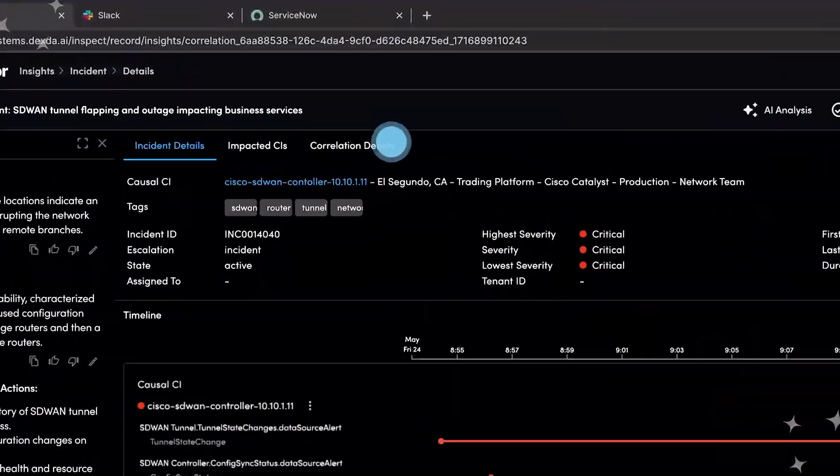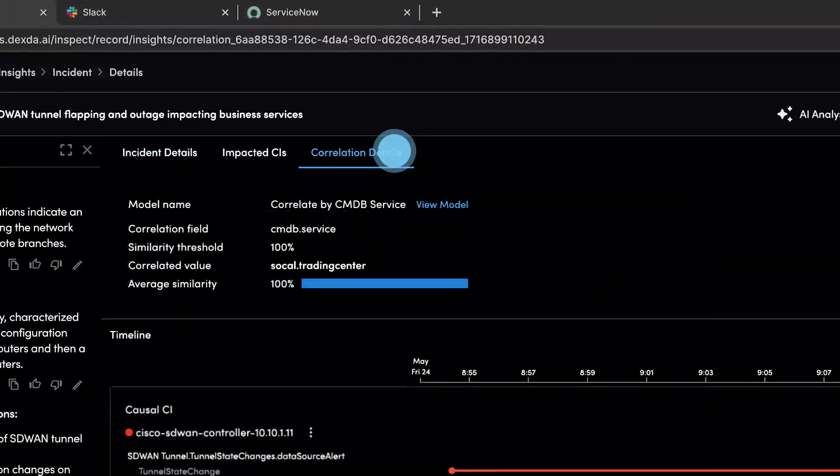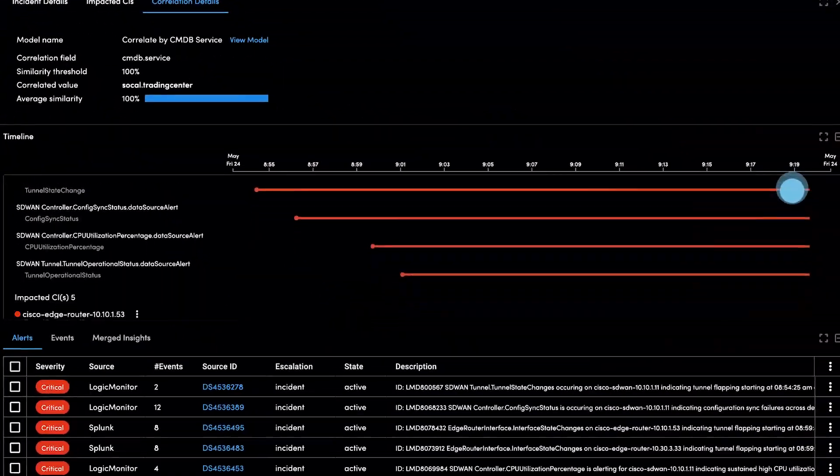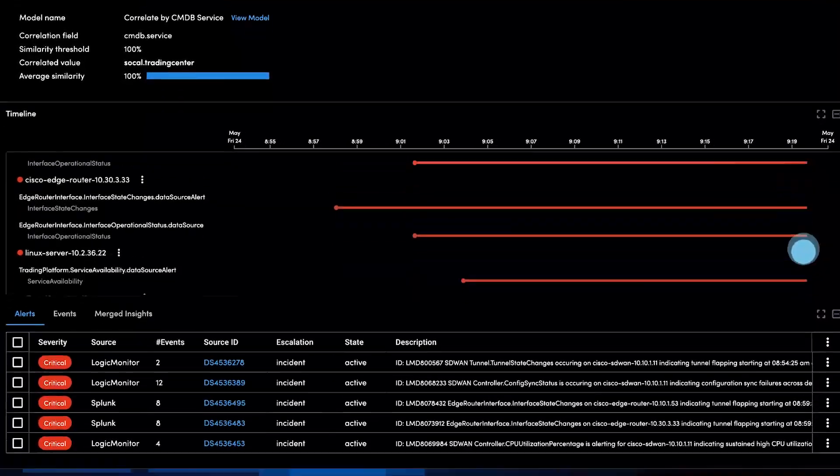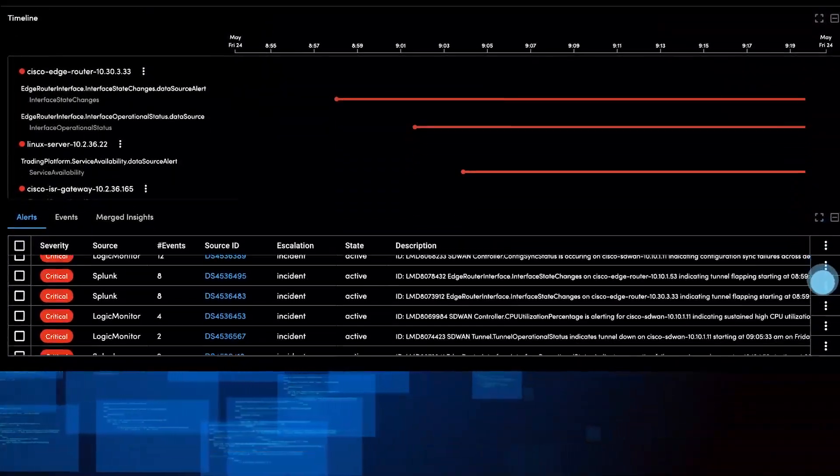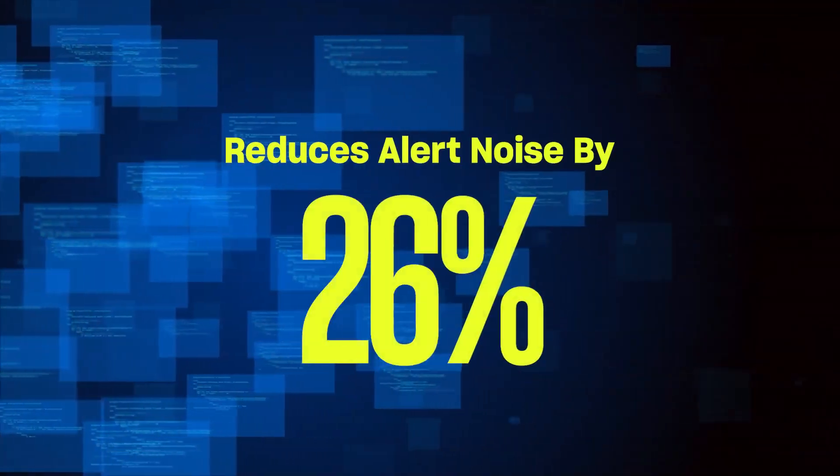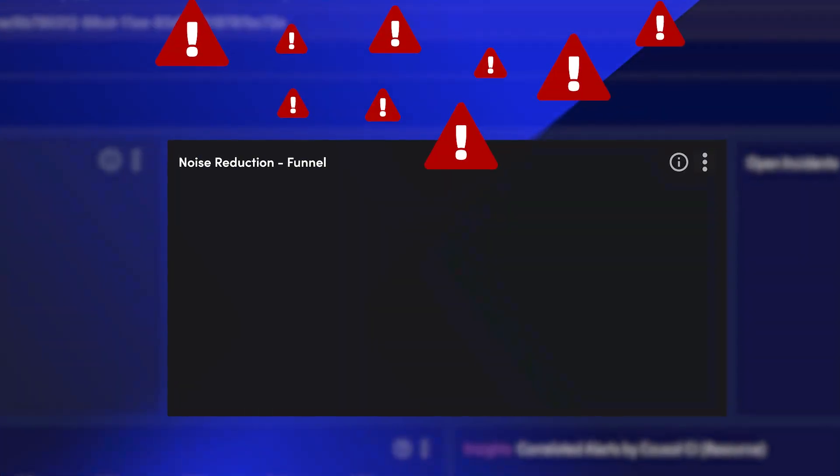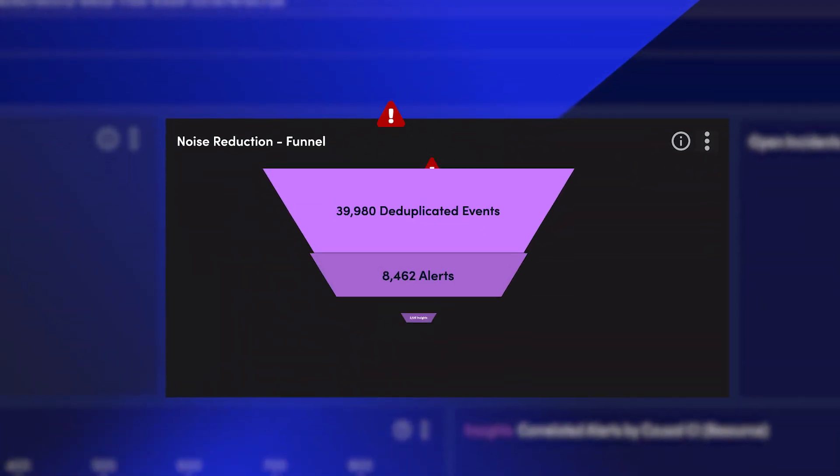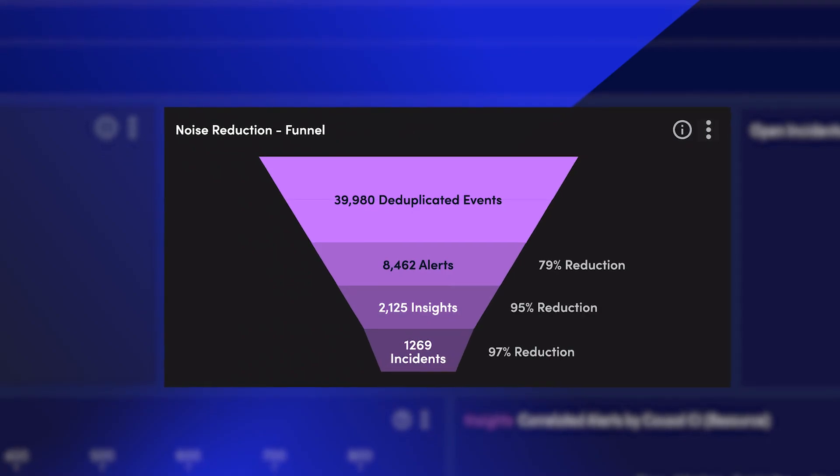In seconds, Edwin AI cuts through the noise, analyzes millions of data points, correlates events, and normalizes and compresses alert noise by a staggering 90%.